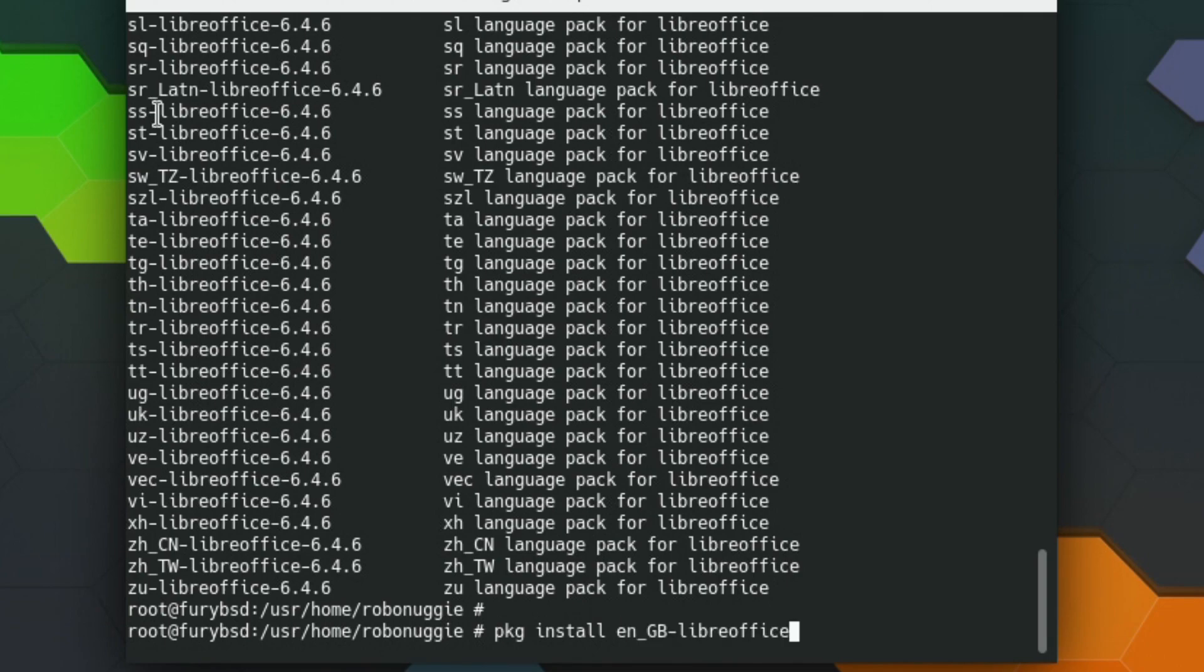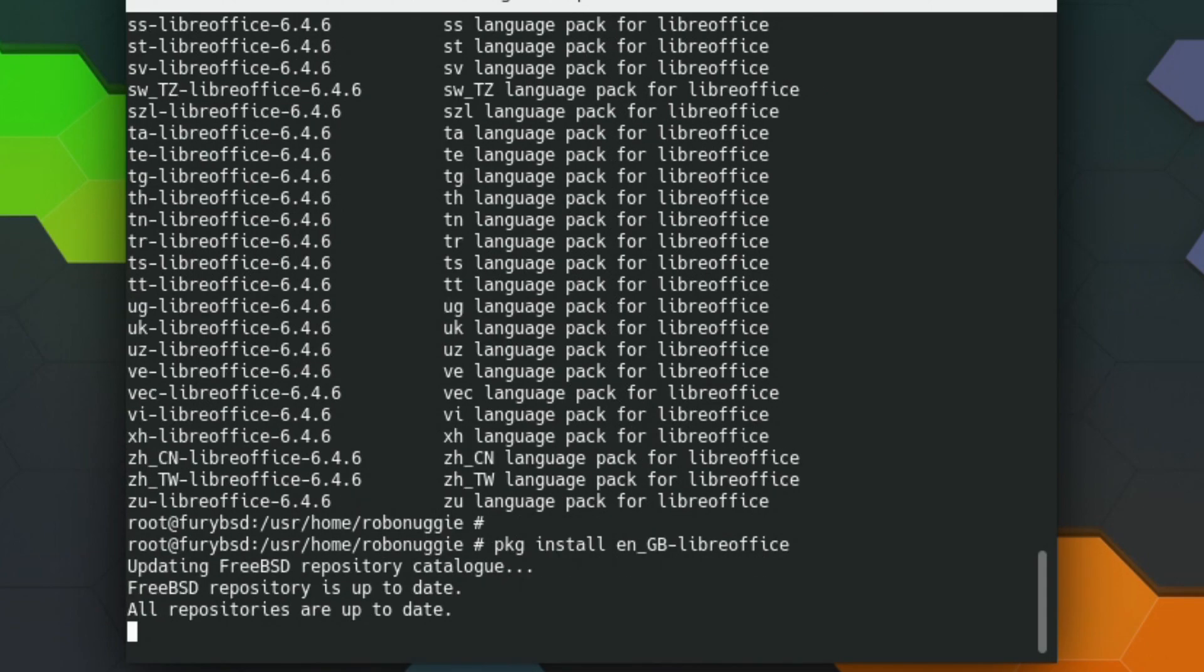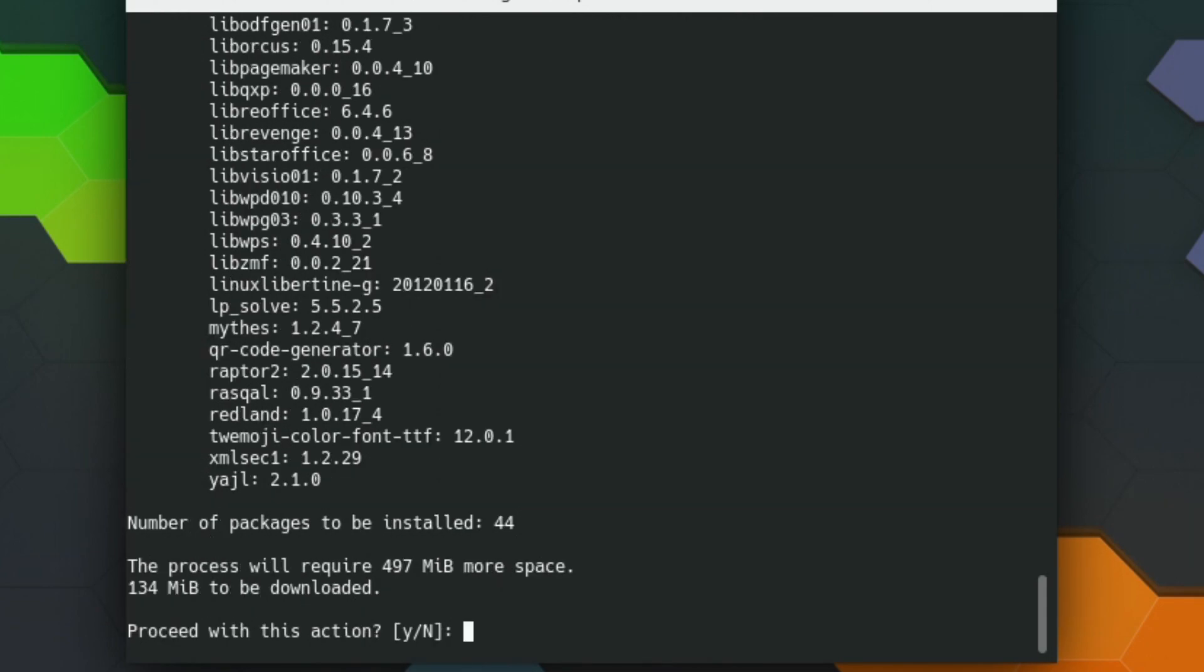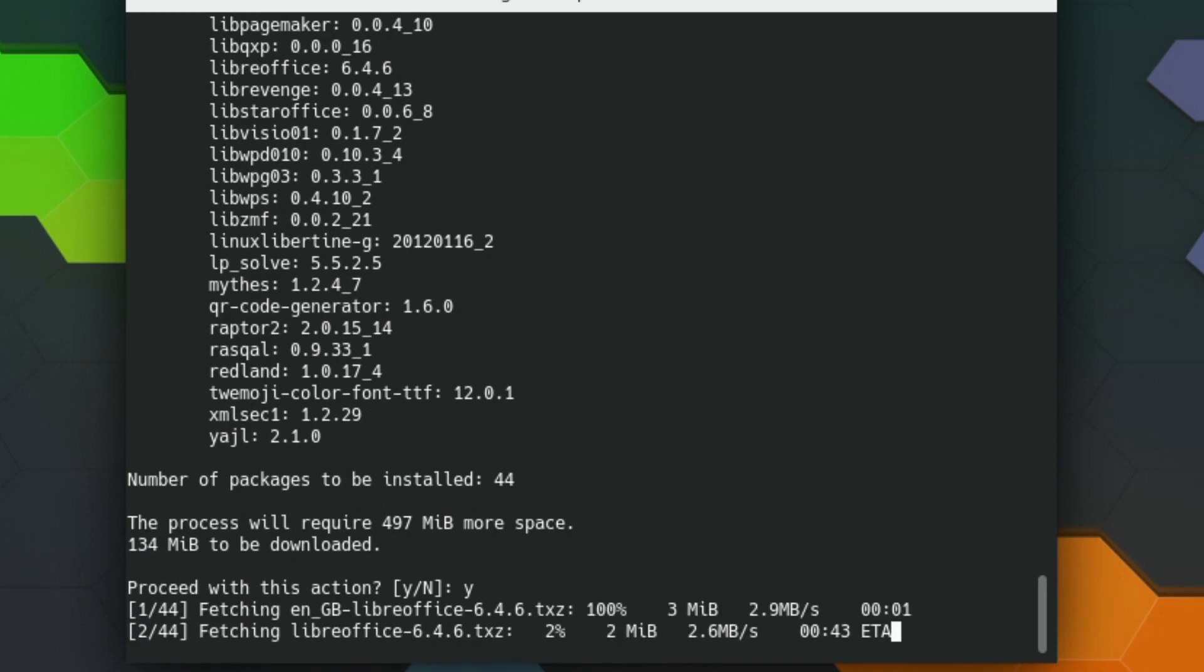So pkg install, there we go. And we'll just agree to that and we'll let it do its thing.